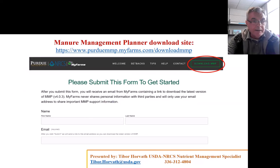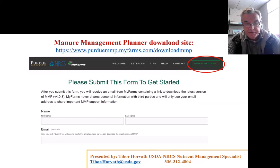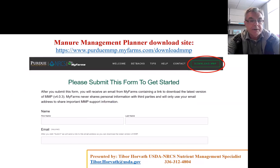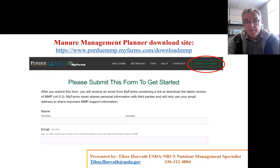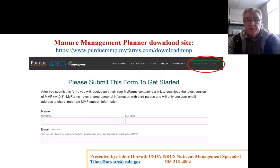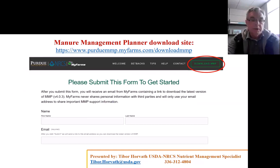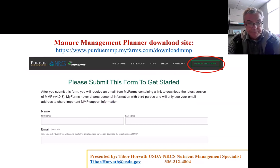I'm Tibor Horvath. I'm working for NRCS at the East National Technology Support Center, and I'm going to give you a demonstration on the Manure Management Planner software.